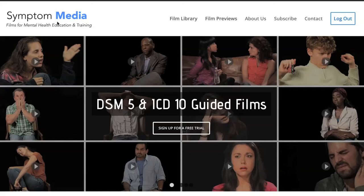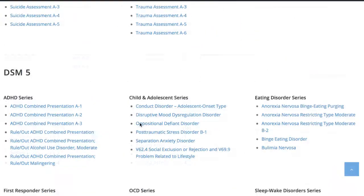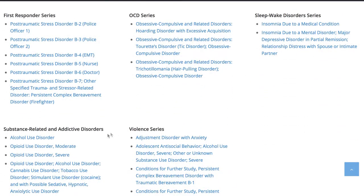Welcome to a preview of a Symptom Media DSM-5 guided case study. How are people using Symptom Media's DSM-5 guided cases? With access to over 500 assessment tools, DSM-5 and ICD-10 guided cases, educators can use Symptom Media's test section to show DSM-5 videos without revealing the diagnosis. You can integrate these films within tests, midterms, or finals and improve student competency. Be sure to visit SymptomMedia.com to sign up for a free trial today.